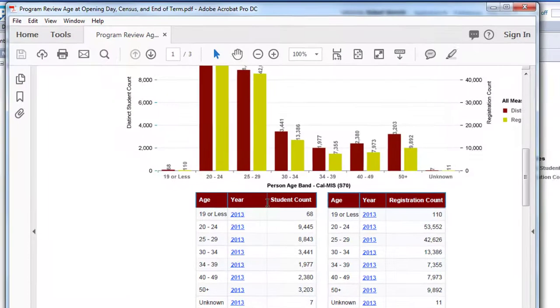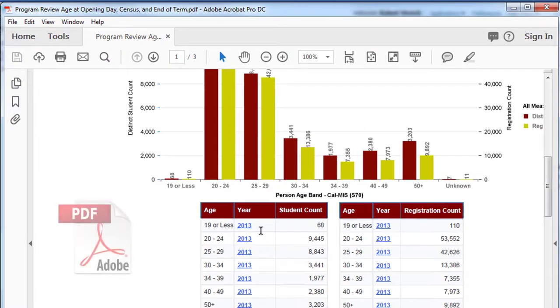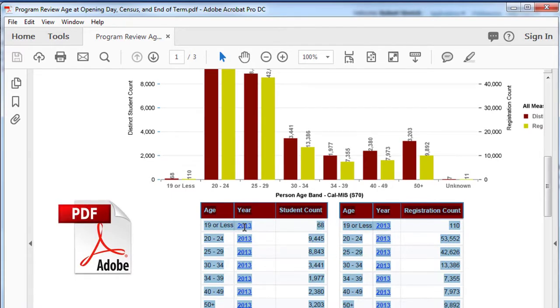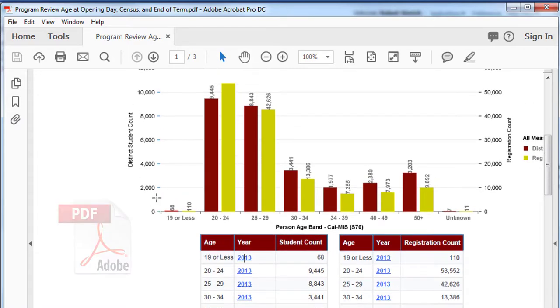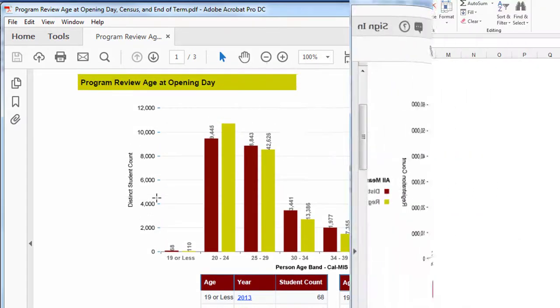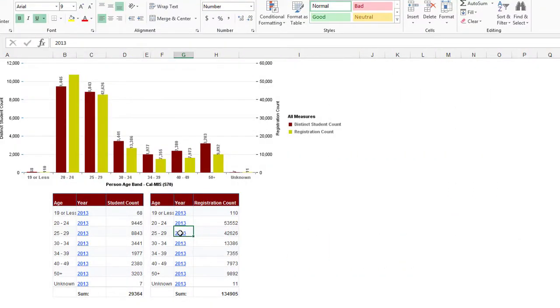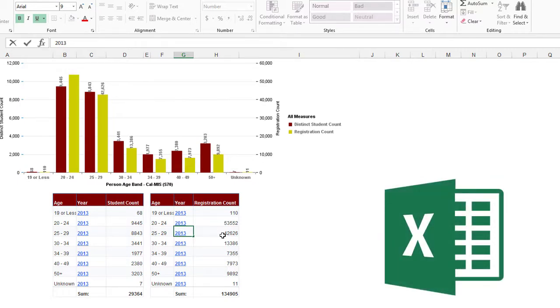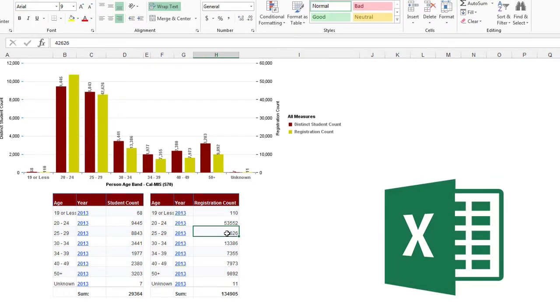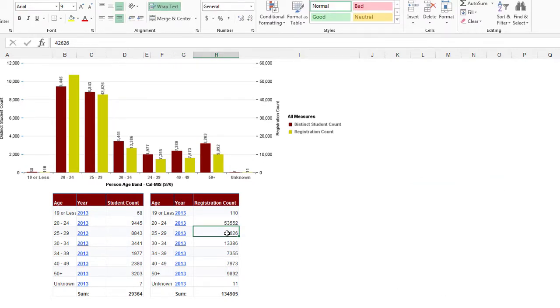A couple of points on exporting. Drill down links do not function in PDF or Excel downloads. While they still look like links, the underlying data was not downloaded in the export, so there is nothing for them to drill down into. In the Excel download, data tables come across nicely, but any graphic is disassociated from the data and exported as a static image.